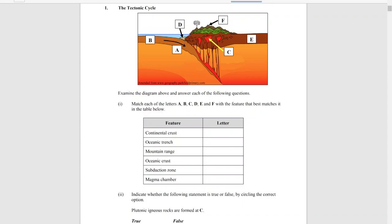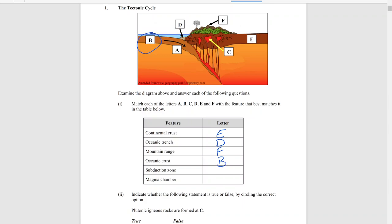Continental crust is E — it's the line of crust with no ocean on top of it. The ocean trench is D, forming where two plates collide at the subduction zone. The mountain range is F, clearly visible on the diagram. Oceanic crust is B, with ocean on top of it. The subduction zone is A, where the heavier oceanic plate sinks underneath the lighter plate. The magma chamber is C, located in the crust beneath the volcano.